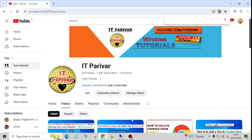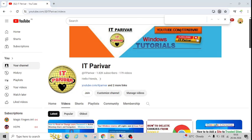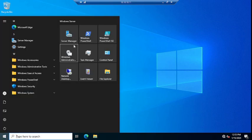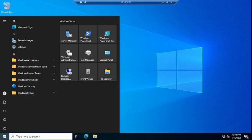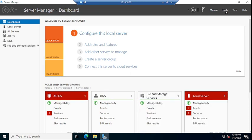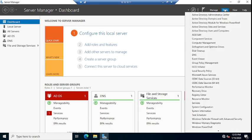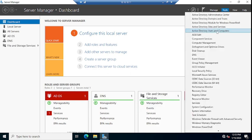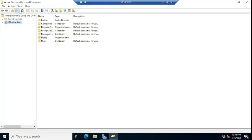So this is my domain controller and I'm going to open here Active Directory Users and Computers by going to Server Manager and Tools, and here is the Active Directory Users and Computers console.